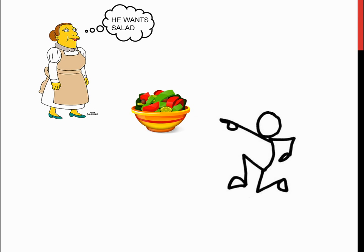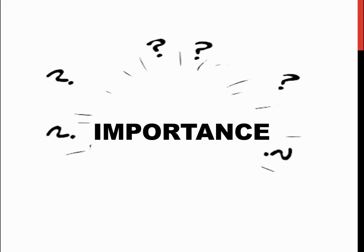The lunch lady rationalizes that if you're pointing at the salad, you must obviously want to put salad on your plate. But why is all of this important?